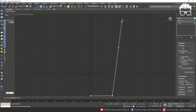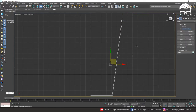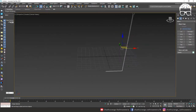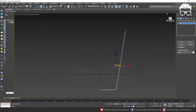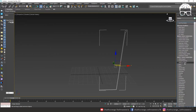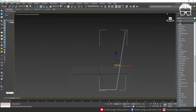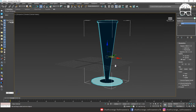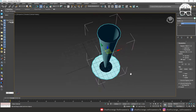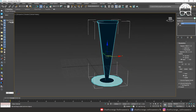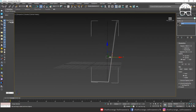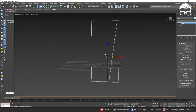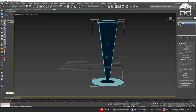Now we are going to pass the path and select the modifier list. We are going to save the modifier. Let's add the Lathe Modifier to the pivot, to the center of the pivot.